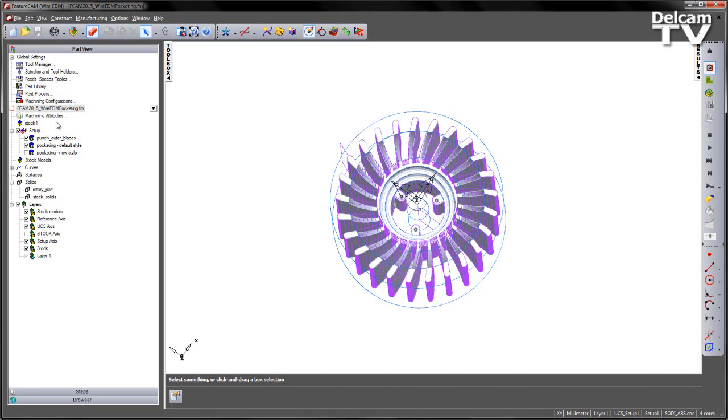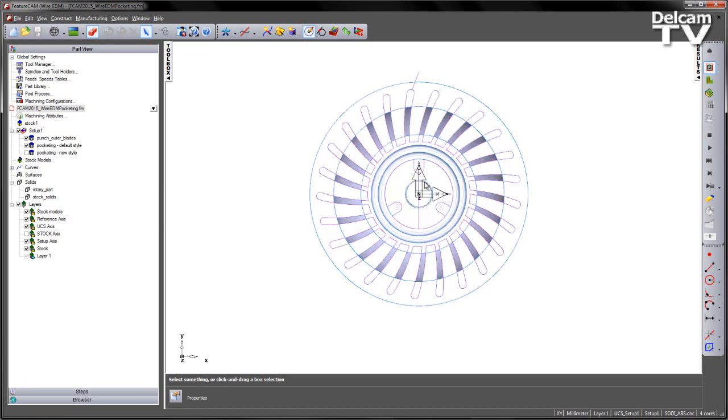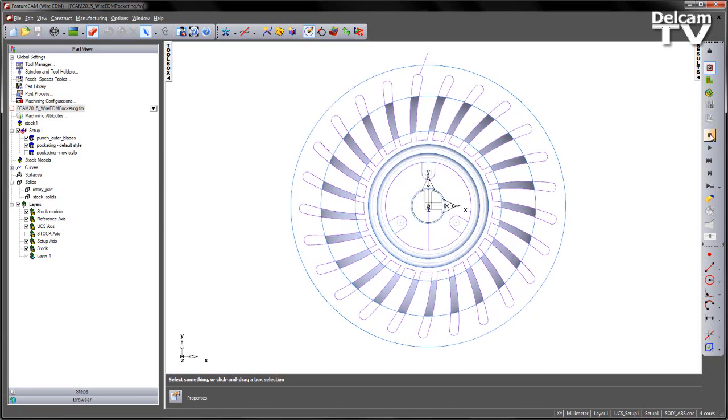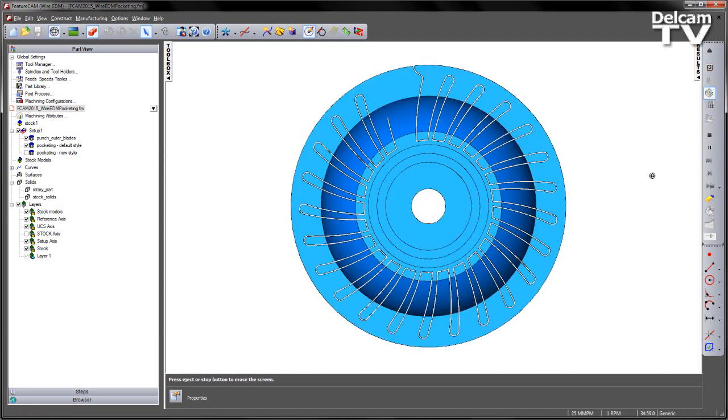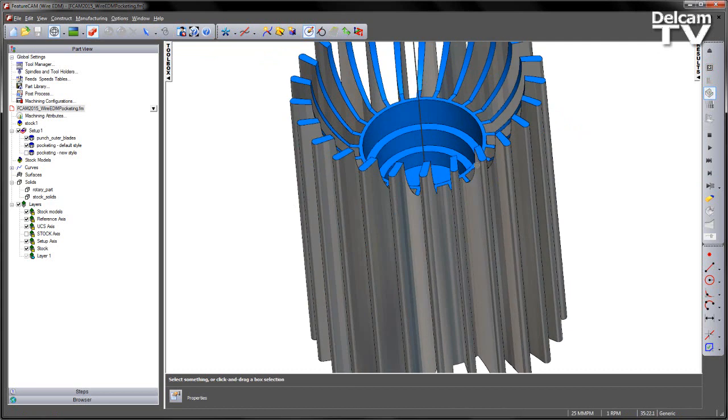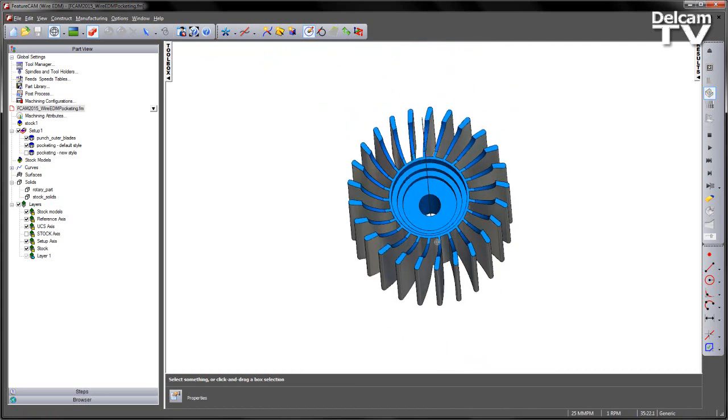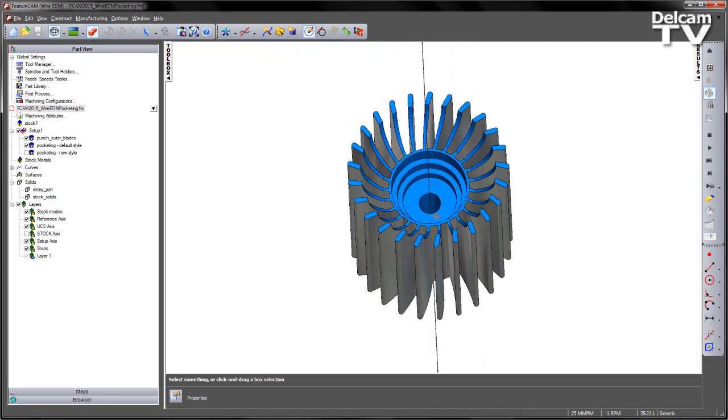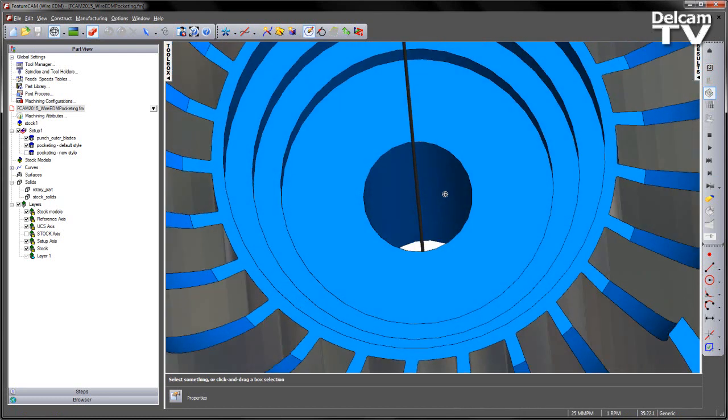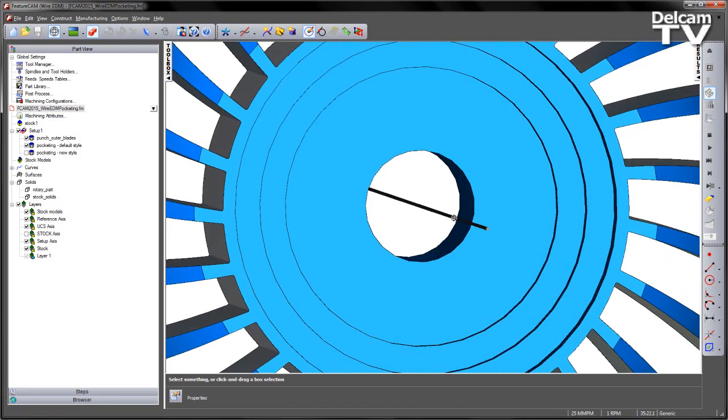So the first thing I'm going to do is just have a quick look at the toolpaths. In this case, I'm just going to view from the top, just go to a 3D simulation, and then just do a step through that first operation. So there we can see the shape of the blades. If I go ahead and just use my cursor to remove those, you can see the shape of the components so far. The key thing to note here is we have an island in the middle, so the material has been removed from the centre.